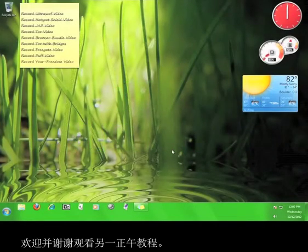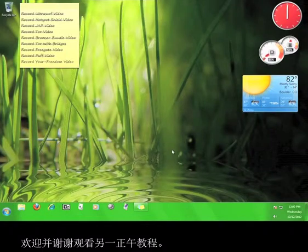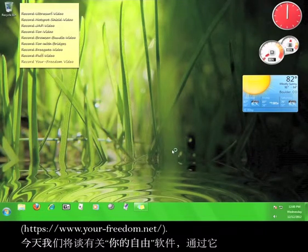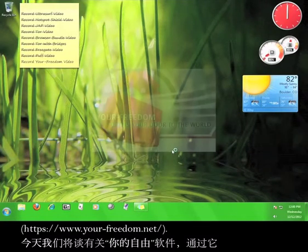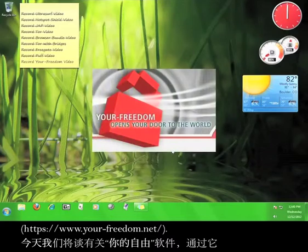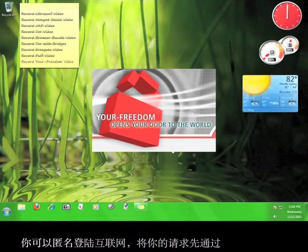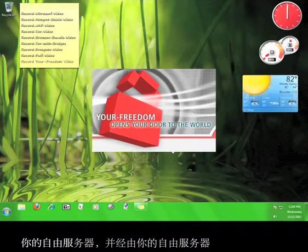Awesome, welcome and thanks for viewing another 12pm tutorial. Today we're going to talk about Your Freedom, a piece of software that allows you to access the internet anonymously by routing a request through the Your Freedom servers first and then delivering it back to you through the Your Freedom servers.